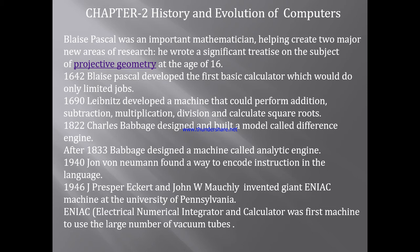Blaise Pascal was an important mathematician helping to create two major new areas of research. He wrote a significant treatise on the subject of projective geometry at the age of 16. In this chapter,